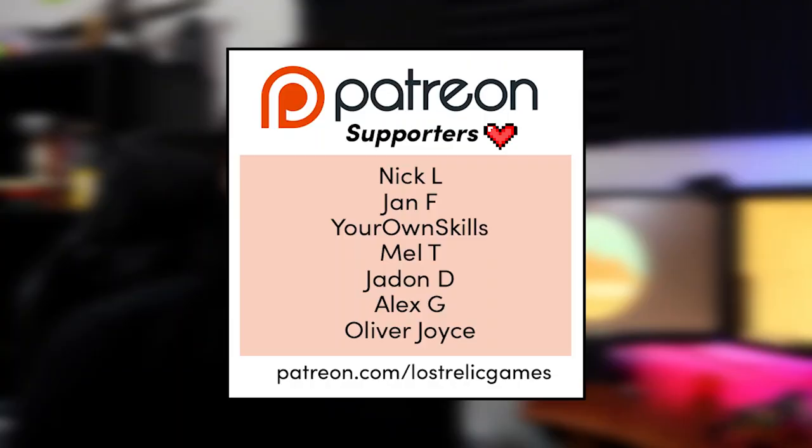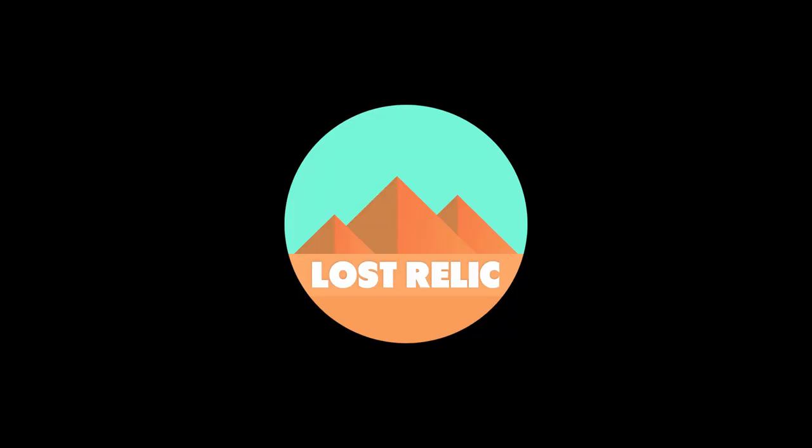I'd also like to quickly thank those of you who are supporting me on Patreon. You guys are absolute heroes and I couldn't do this without you. So thank you very much for your support. So let's get straight into this tutorial.